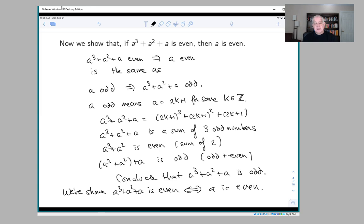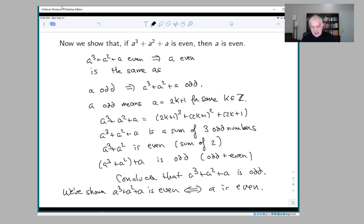When doing this, notice that in this part we switched to the contrapositive. It can be confusing — you want to make sure that you don't mix up the contrapositive with the converse. The converse is the thing you already proved: that a even implies a³ + a² + a is even. That's something you just need to be careful about.